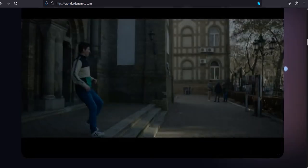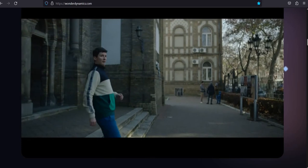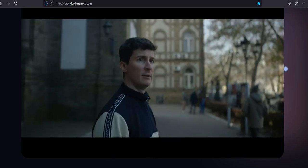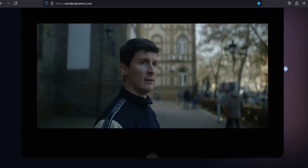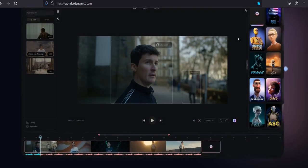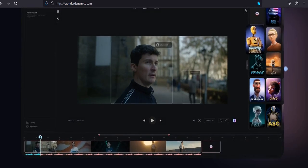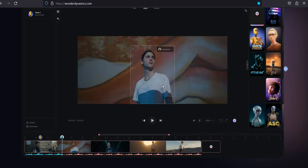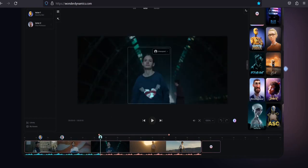They say all great stories start with a sense of wonder. And what if bringing those stories to life wasn't limited by our resources, but only by our imagination? Welcome to Wonder Studio, where making movies with CGI is as simple as selecting your actor and assigning a character.